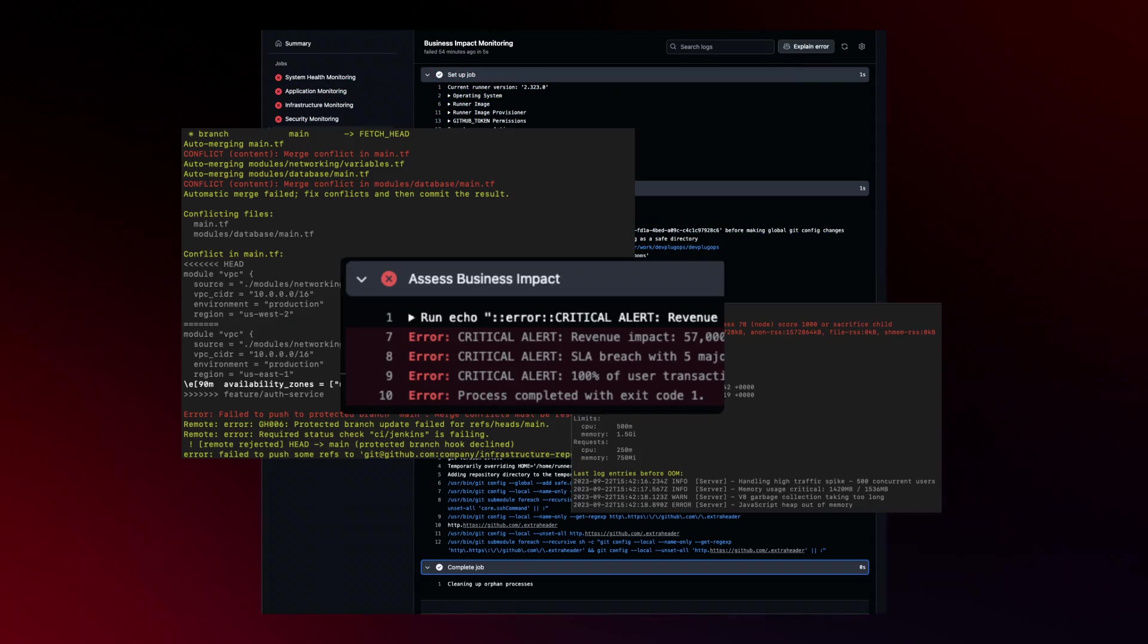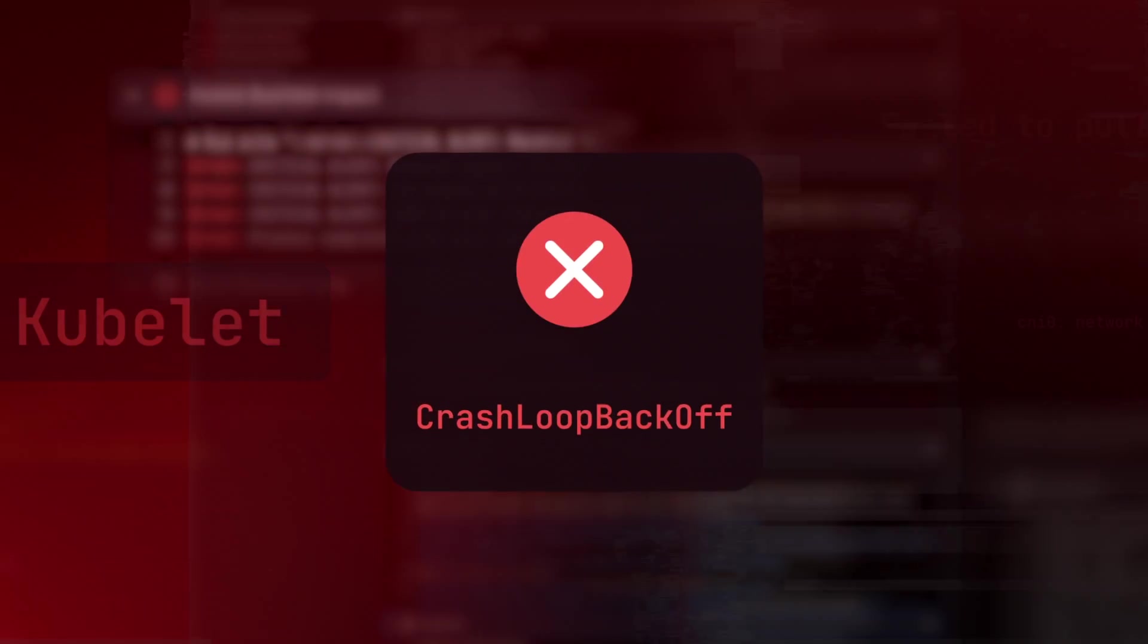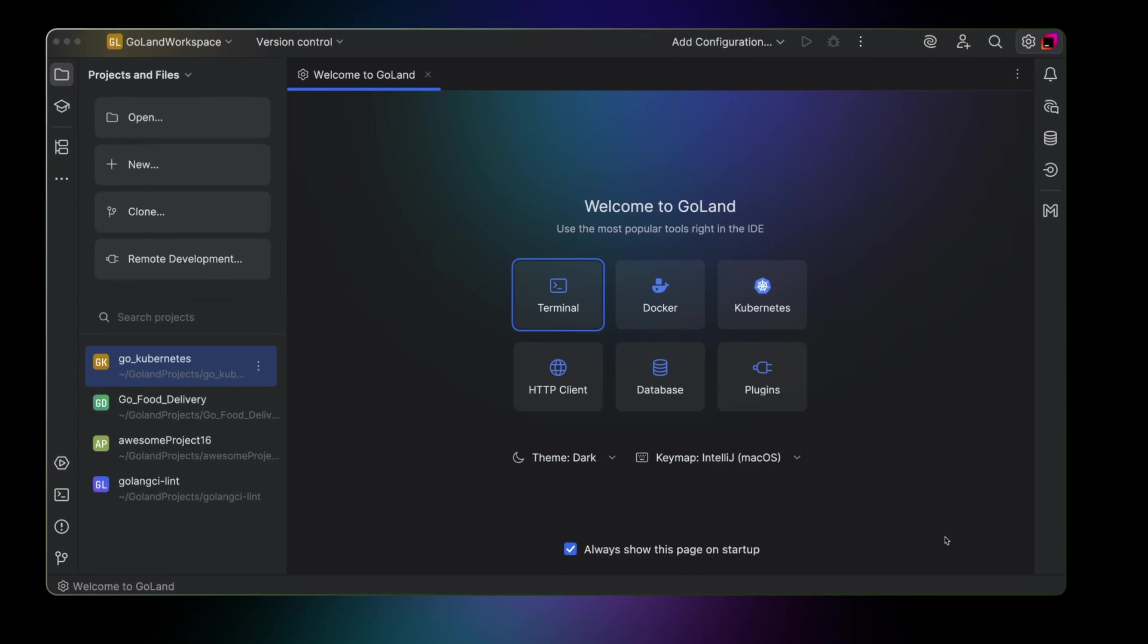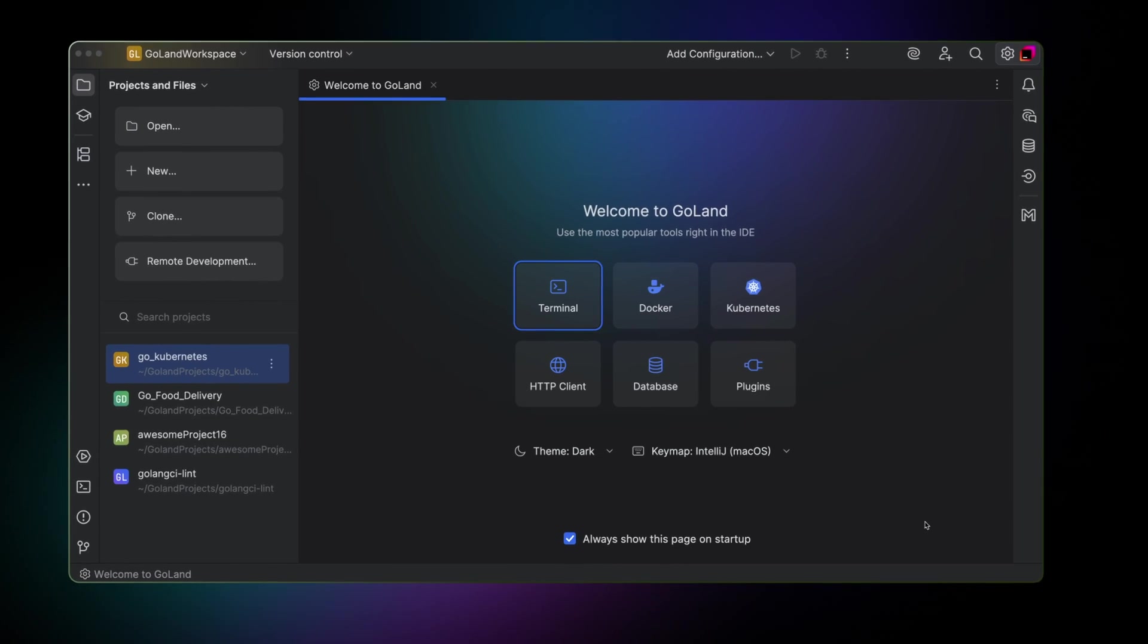No more chasing errors. No more endless context switching. One window. One flow.